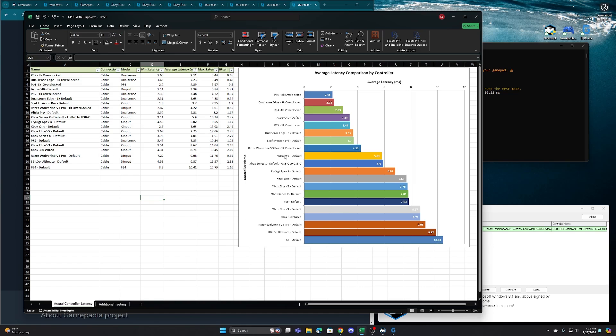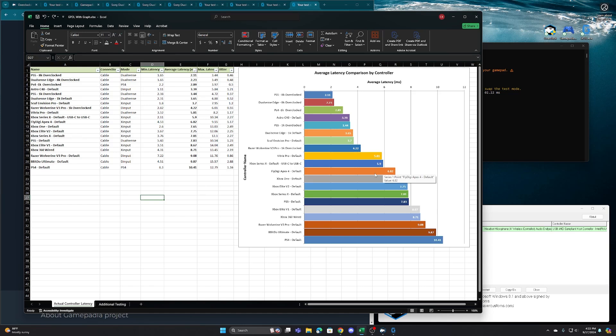So we have controllers like the Victrix Pro in here, this Flydigi Apex 4. Out of the box, 6.82 millisecond controller, even though it's 1000 Hertz, there's just a lot going on inside the controller. So from our findings, as of right now, the PS5 overclocked is going to be your fastest first party controller in a PlayStation shape. There are a lot of third party controllers out there that are Xbox shaped that are hit and miss around the boards.